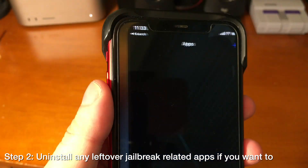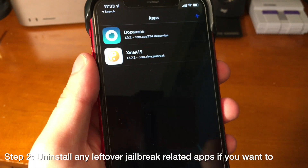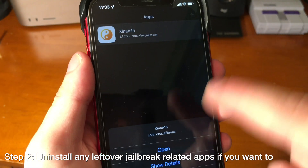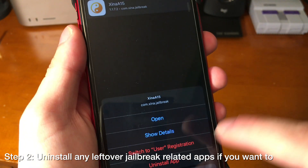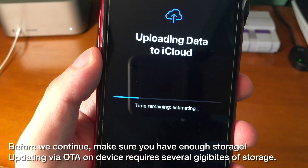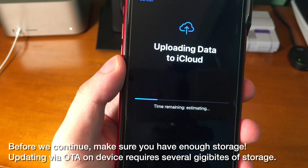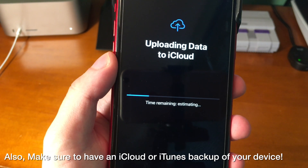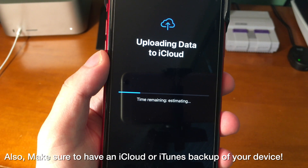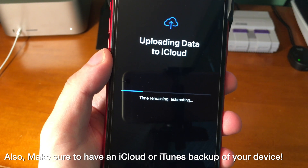Also, you can uninstall any leftover jailbreak-related apps inside of TrollStore if you want to. That'll make sure that everything is clean and ready to go. Before we go any further, it's very important that you make sure you have enough storage. Updating via OTA on-device requires several gigabytes of on-device storage. Also, make sure that you have an iCloud or iTunes backup of your device before proceeding.